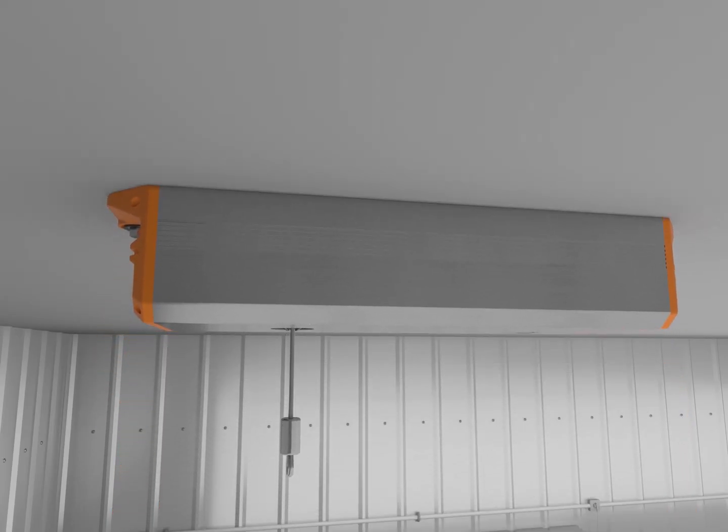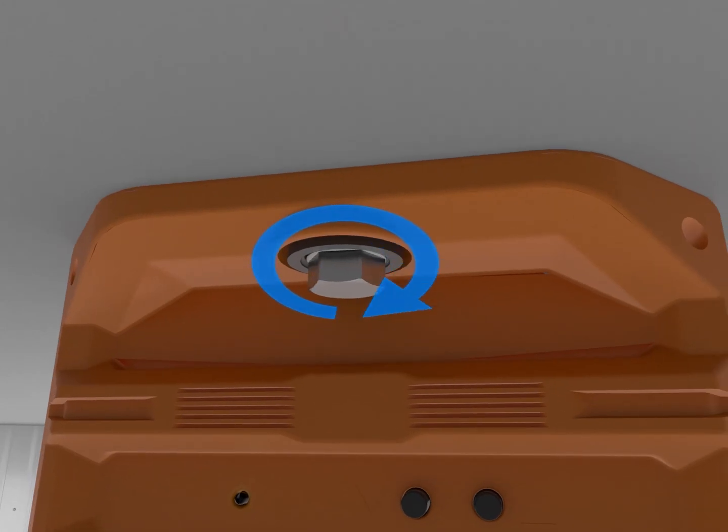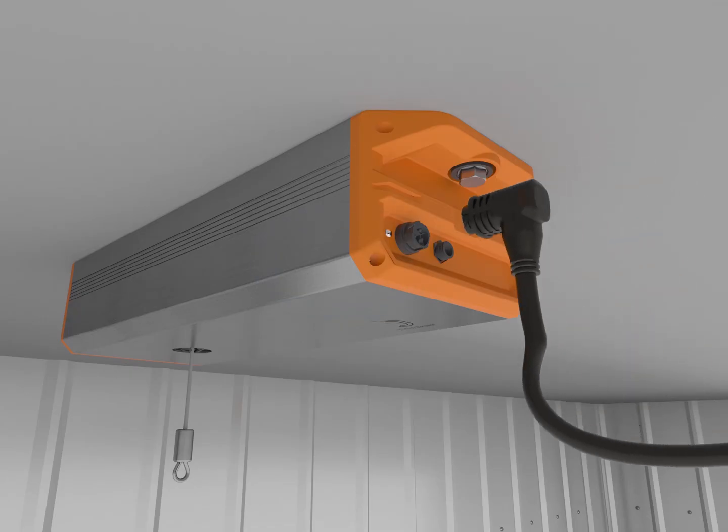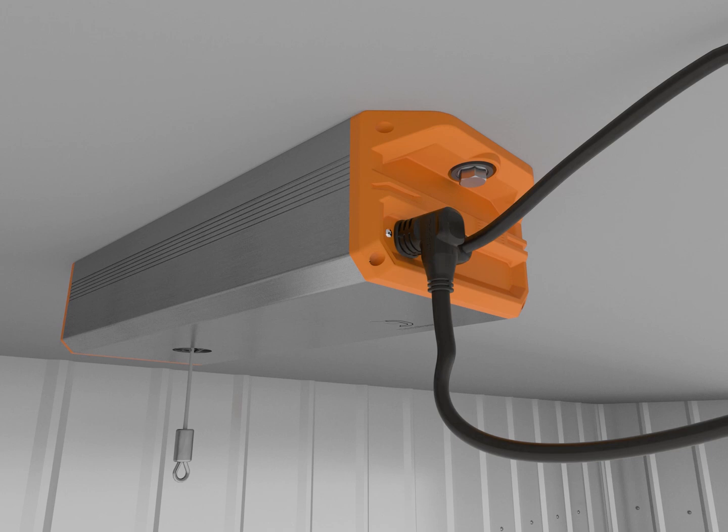The ThinkGrow light lifter system eliminates all of these concerns and makes proper light height control easier than ever for operations of all scales.